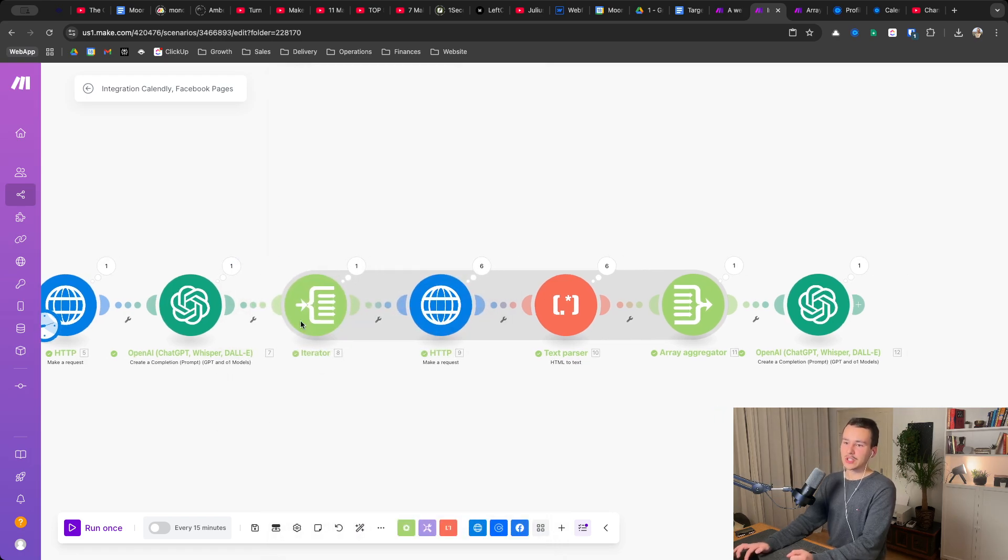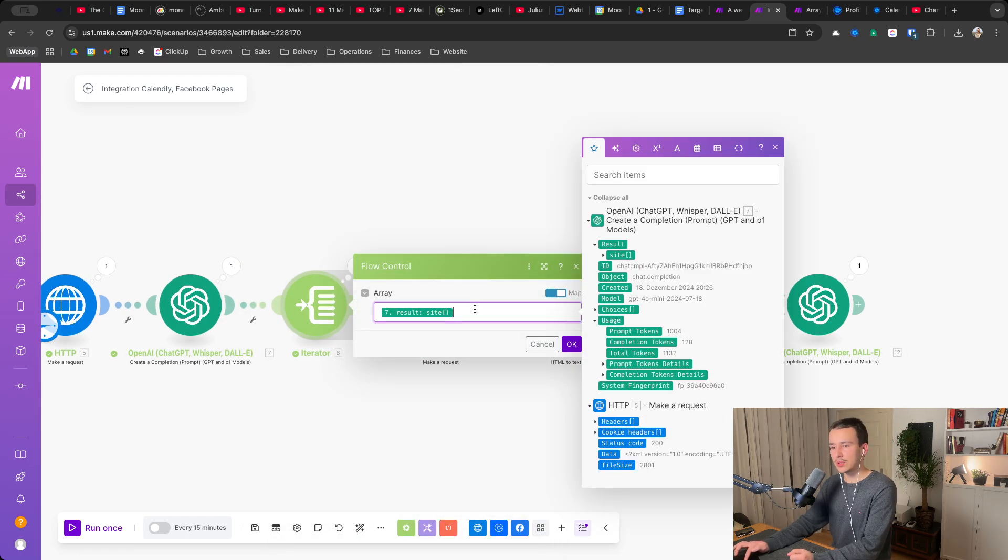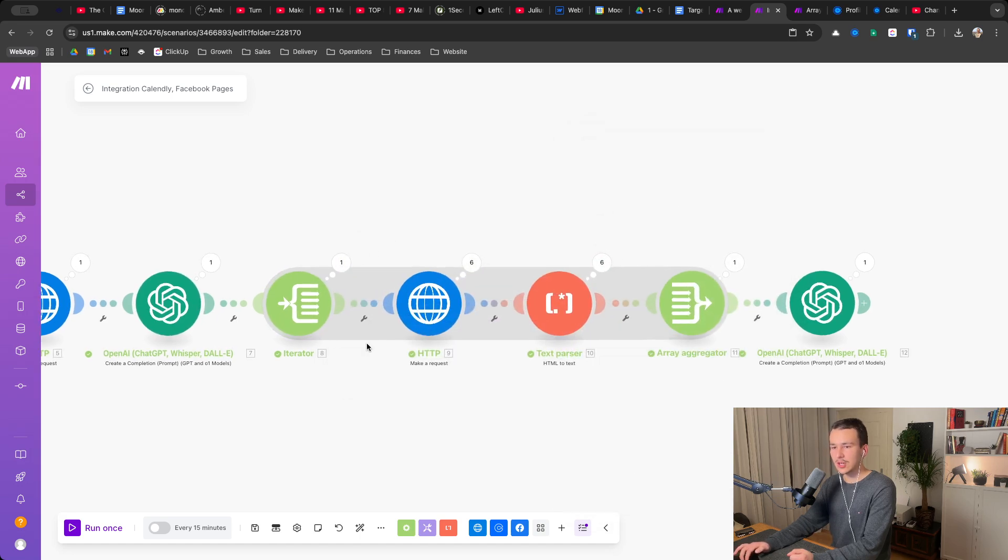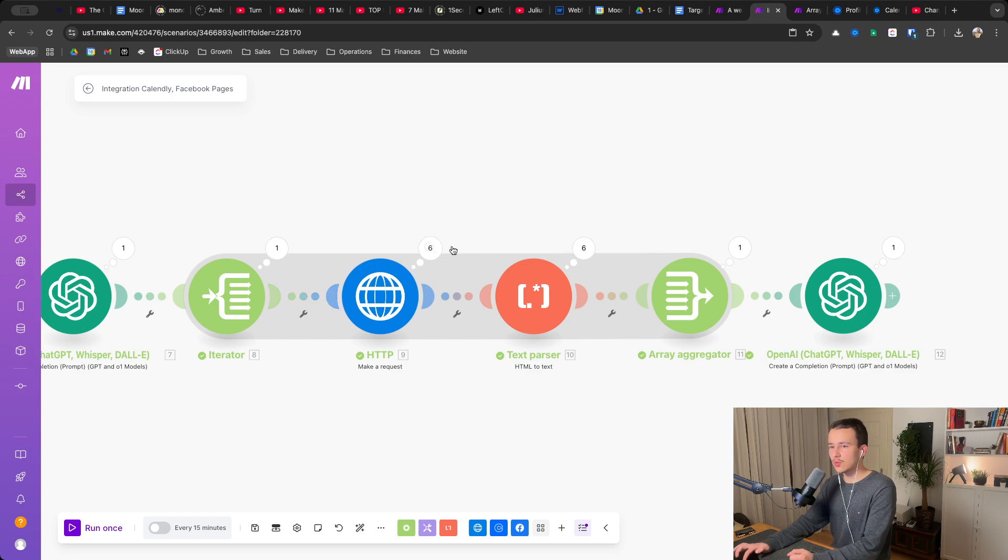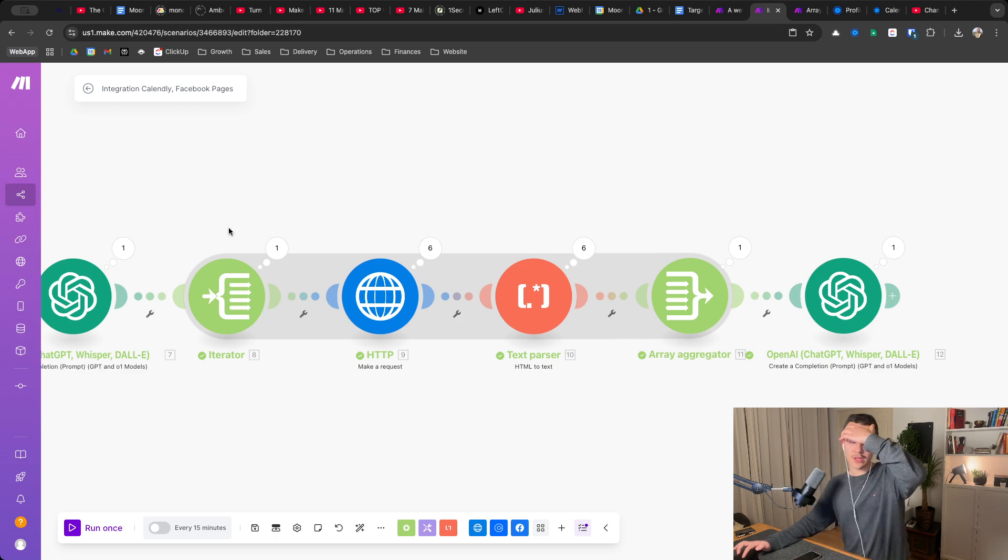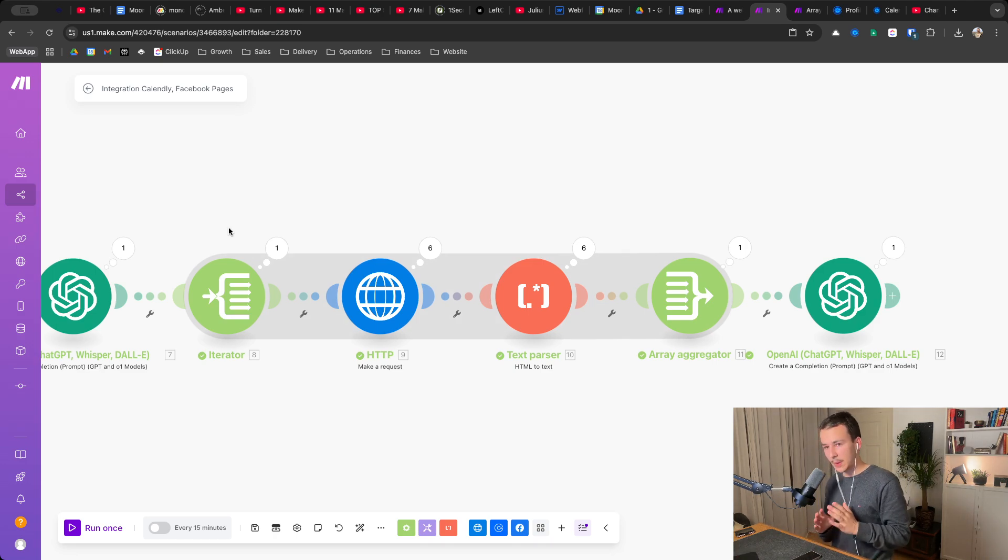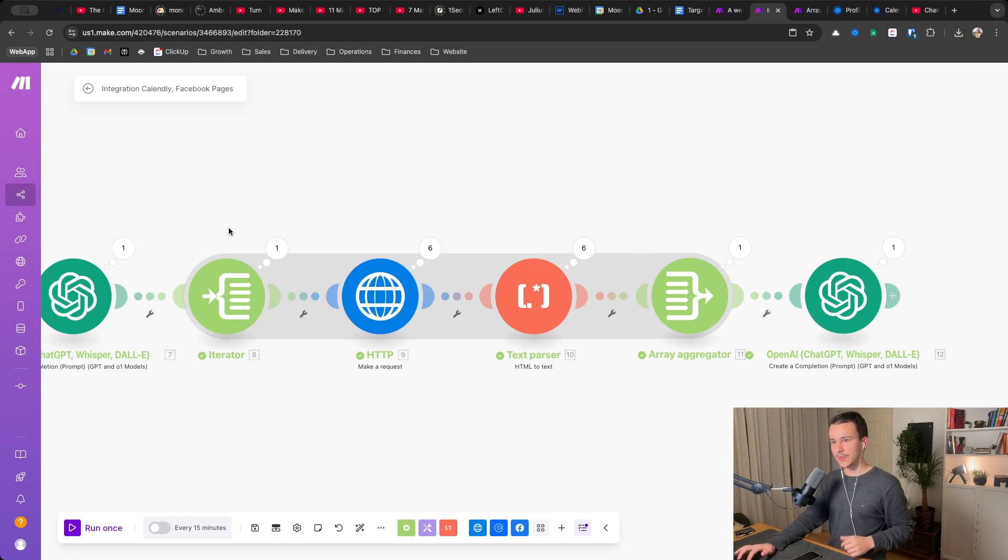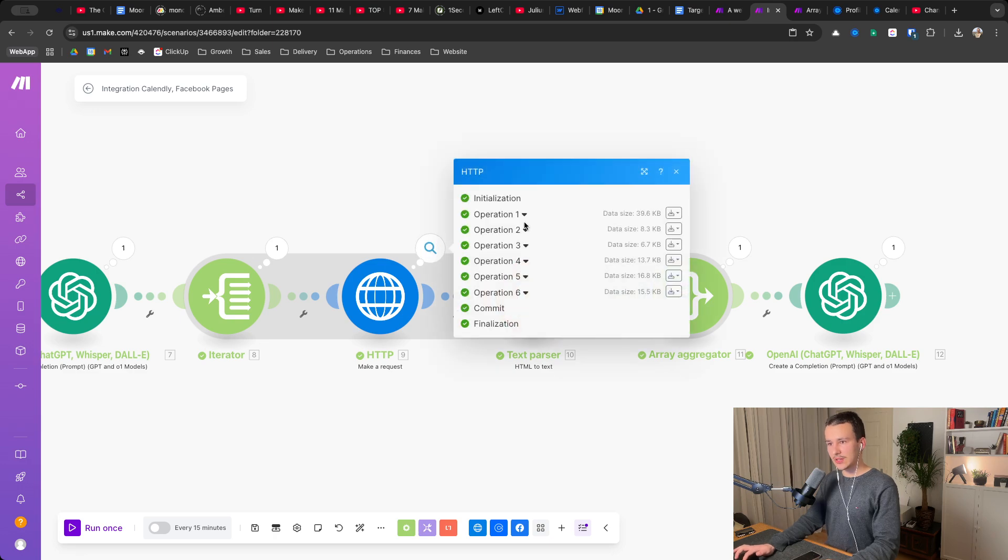So what we do next is we basically put this array of sites into the iterator, which basically allows us to repeat the next actions for all the following modules, to repeat for each of the websites that we found, repeat the following modules for each website, right? So we found six websites, so it repeated it six times.